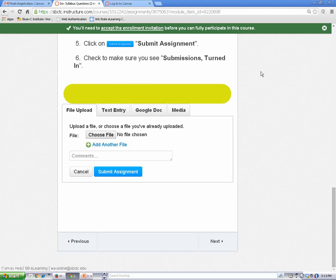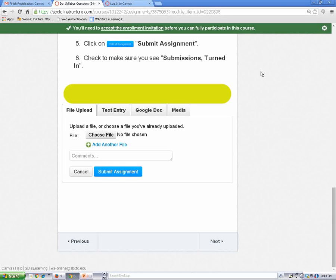Then choose how you'd like to submit. Canvas defaults to the first tab. If you're submitting a Word file, the File Upload tab is the option you need.